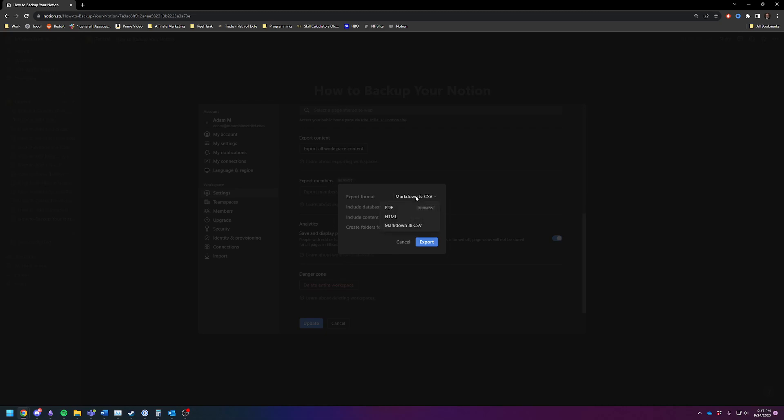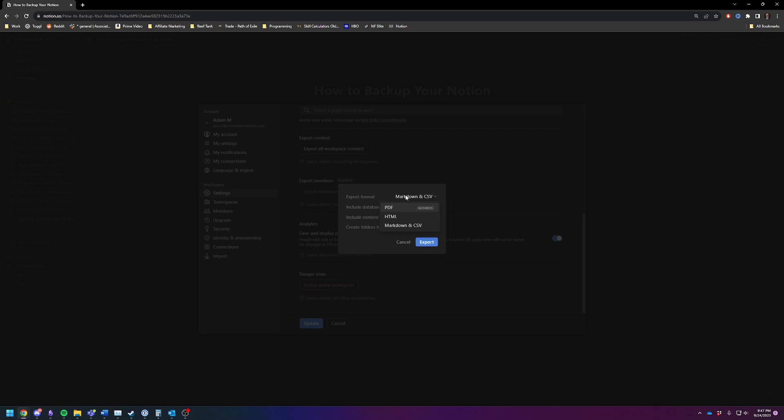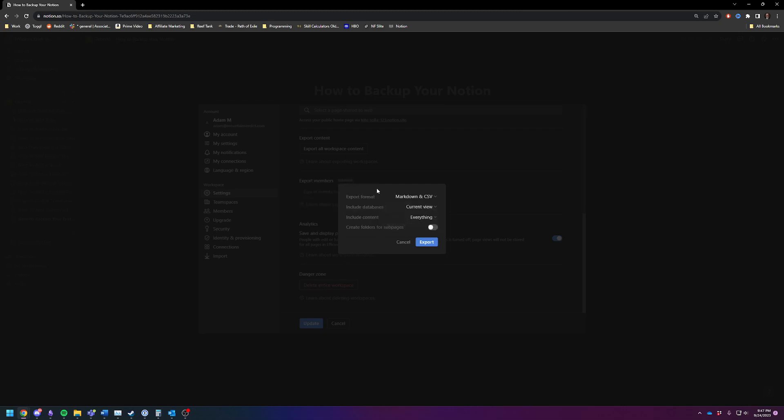Markdown and CSV is my favorite. Markdown for pages, CSV is for your databases. If you have a business plan, you can do PDFs, but actually I would still choose Markdown even with the business plan personally. PDFs are not very usable to copy and paste over.